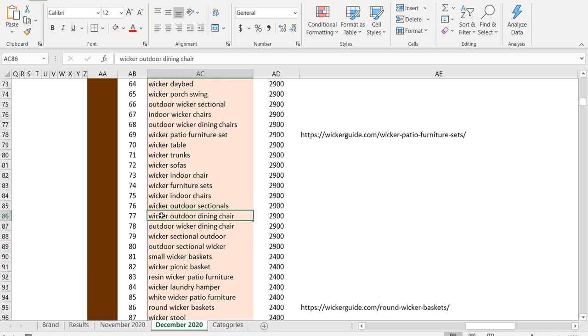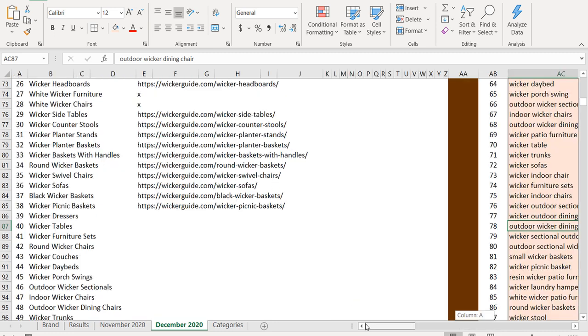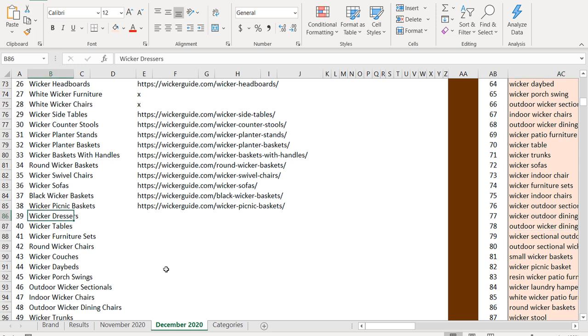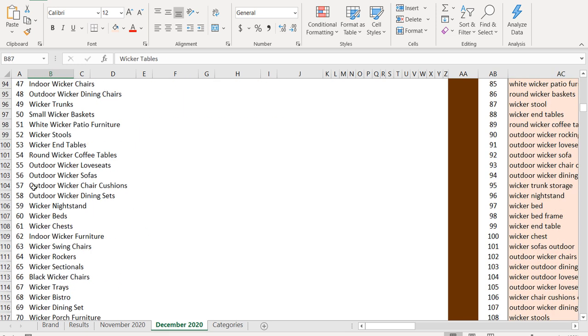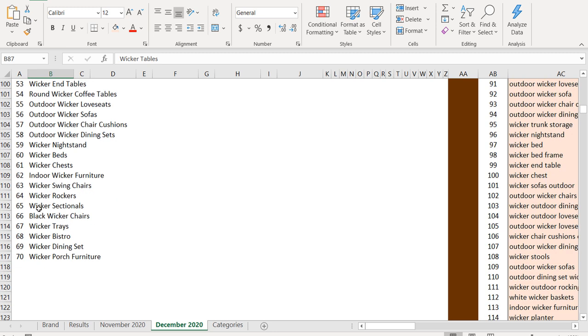And none of that matters because it's all going to be the same exact user intent. So for wicker outdoor dining chair and outdoor wicker dining chair, I'm not creating multiple articles. So what we want to do in December, we're going to scroll over here to the right hand side, keep creating more content for all of these different keywords.